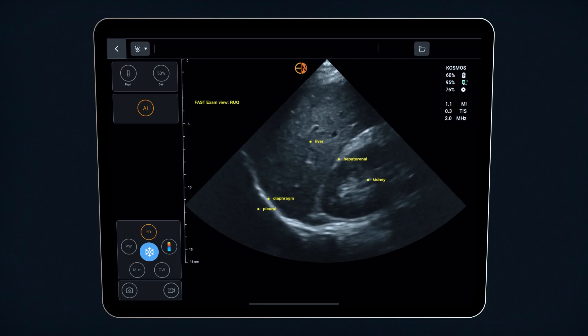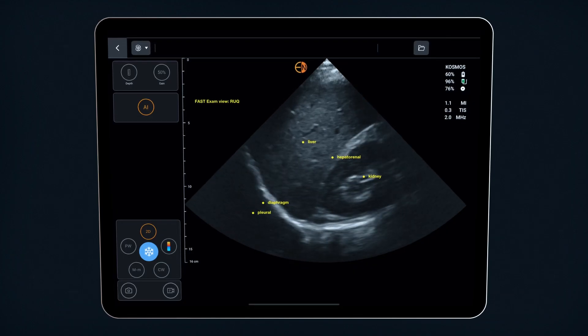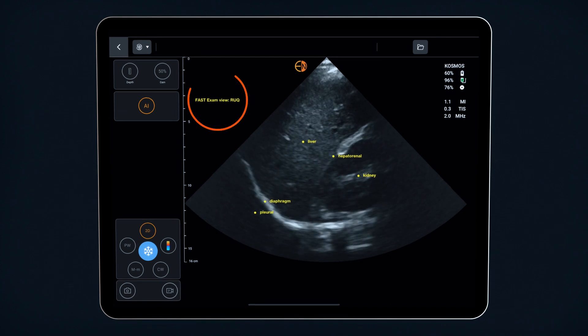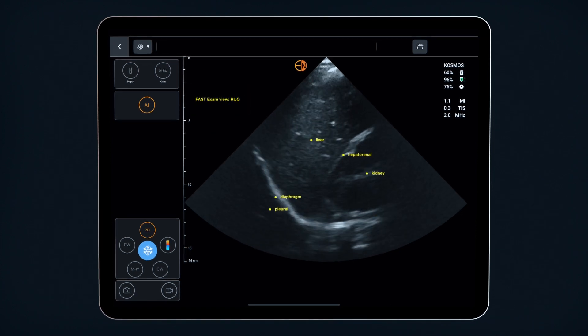FAST stands for Focused Assessment with Sonography and Trauma. It's a multi-organ exam used to assess trauma patients for free fluid. With AI-FAST, the system will recognize the anatomy, provide real-time anatomical labeling, and identify the view as you conduct the exam.